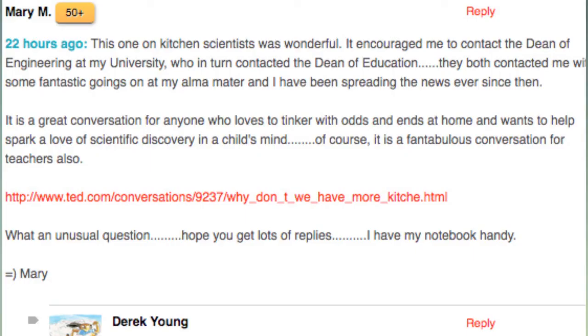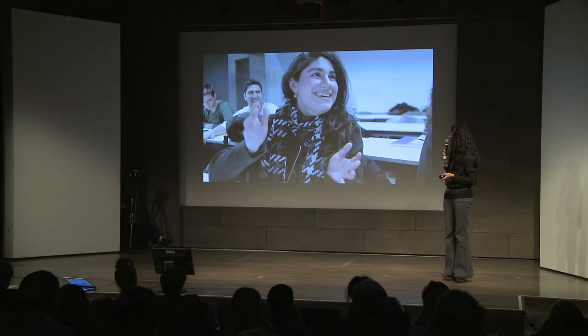It's starting to catch on in the broader community. Just this morning there was a posting from someone in the broader TED community who said they saw an amazing conversation on kitchen scientists, and it motivated her to take some steps in her life. We're so happy and thrilled with how this is going.